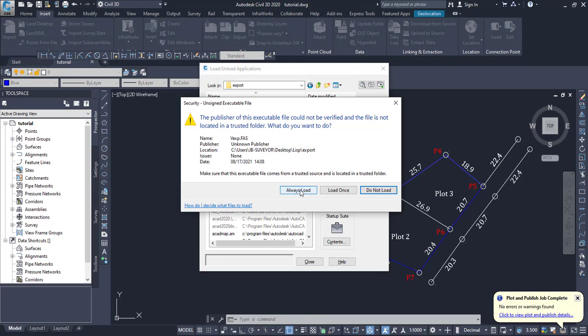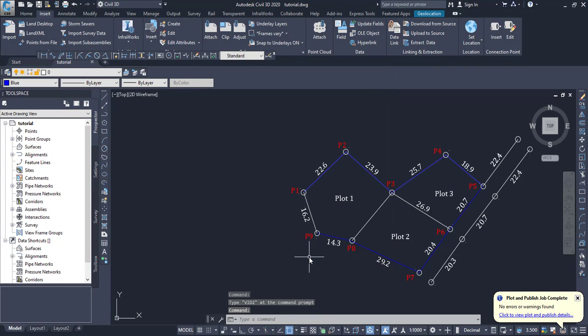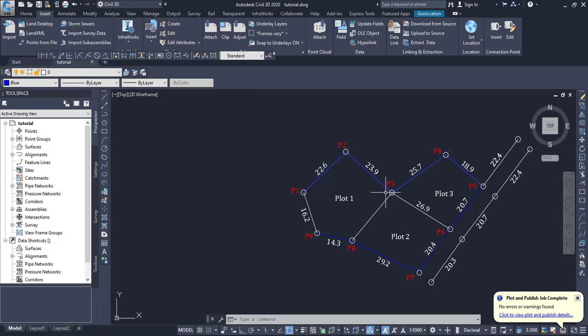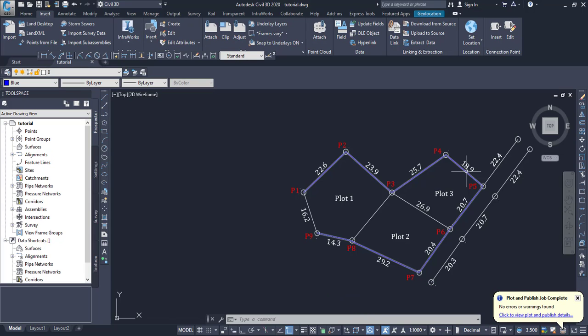Then I click Always Load and close. This is an AutoCAD LISP that can be used to export coordinates of each vertex into an Excel sheet. I have shared this LISP with you - just check for the download link in the description of this video. Click it and it will automatically download the AutoCAD LISP.